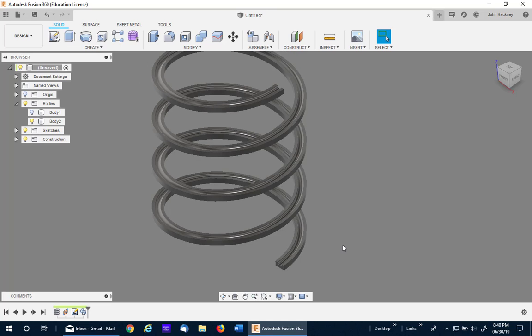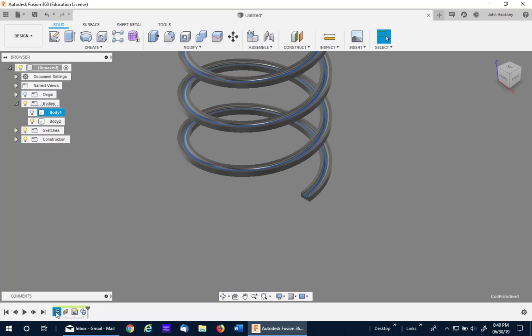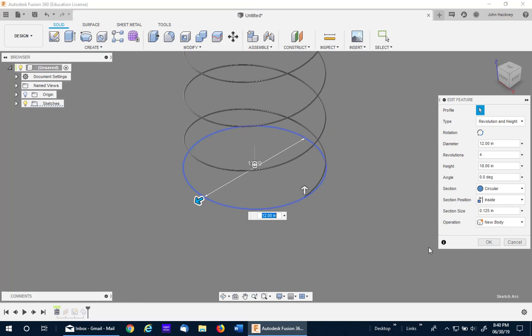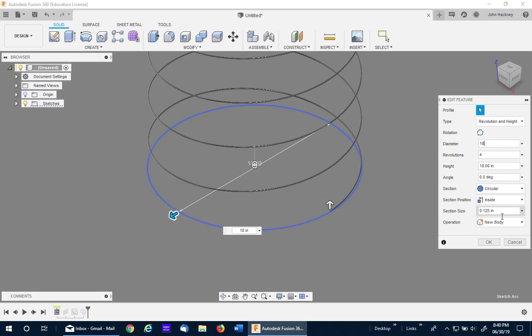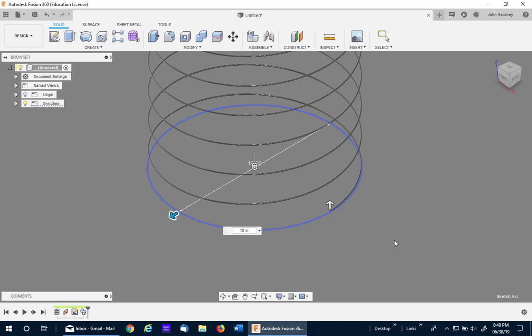So any profile you can sketch that does not intersect itself can be used with this method. The coil also is adaptable to the original coil. So if I go back and edit the feature, let's say I make it a little taller, a little bigger diameter, 18, and I'll make it six coils. I can then update it. Again, I'll pause. It takes a few seconds.